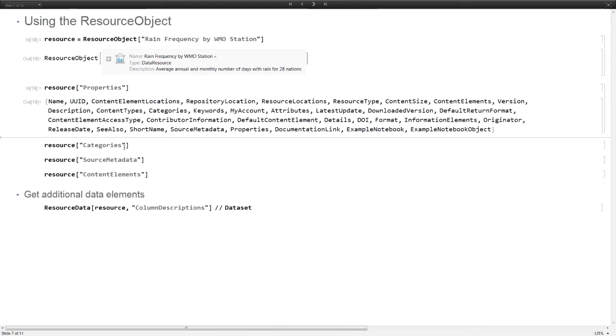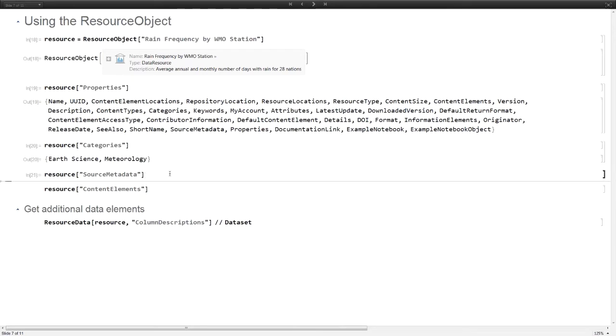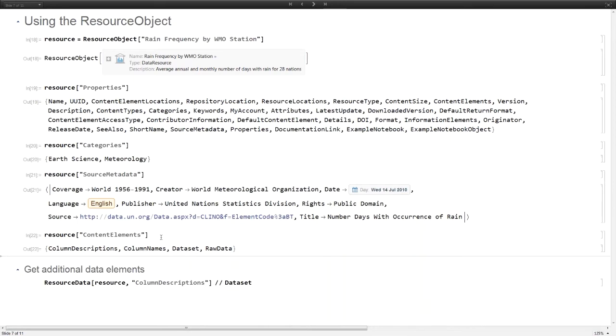This resource object is sort of a pointer to the data, but it also contains metadata. If you want to see what the metadata fields are, you can look at properties. All these are all the metadata fields associated with this resource. My categories are science and meteorology. I can look at the source that originally created the data if it's from a publication.